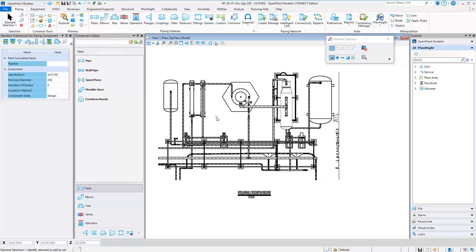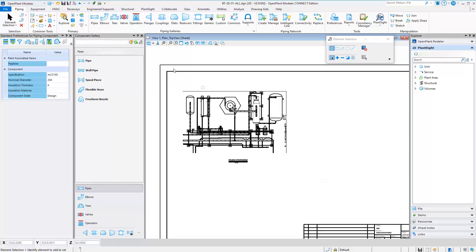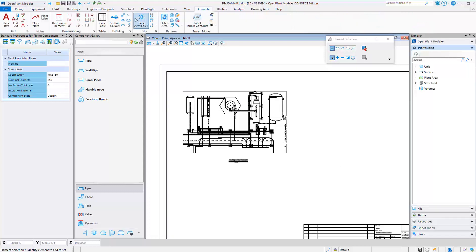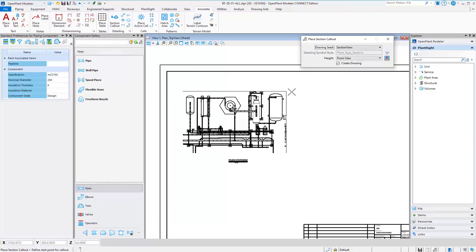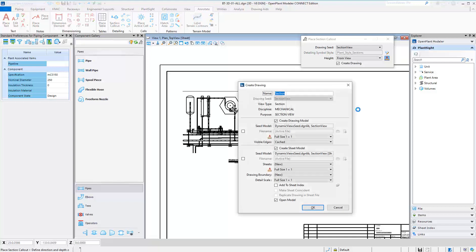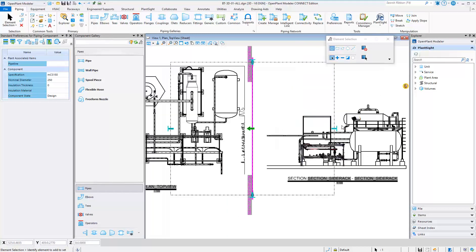You can also create dynamic sections which will update automatically as you drag the handles for adjusting the clip. All of the same settings are available for creating section views as when creating plan views.